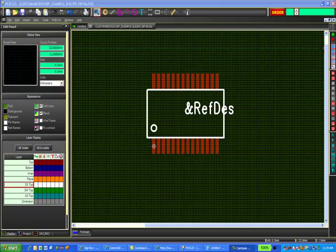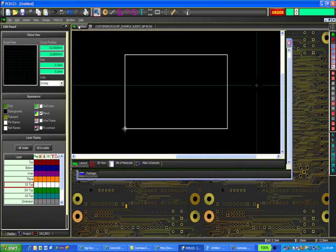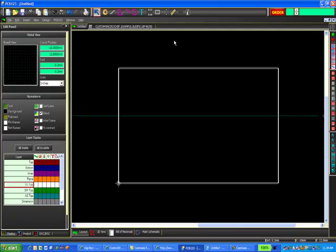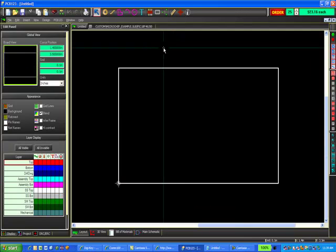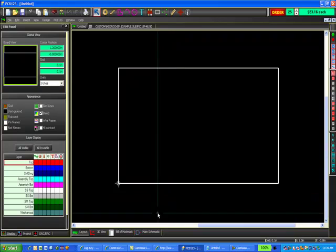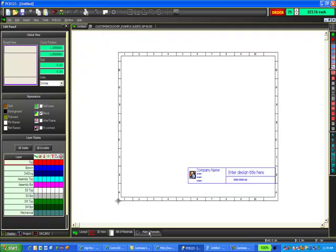We are still on the last screen looking at the completed footprint and now we're going to click on the tab to the left to return back to the PCB123 layout. To create a symbol I will need to go over to the schematic, so I'm going to click on the main schematic tab at the bottom of the screen.